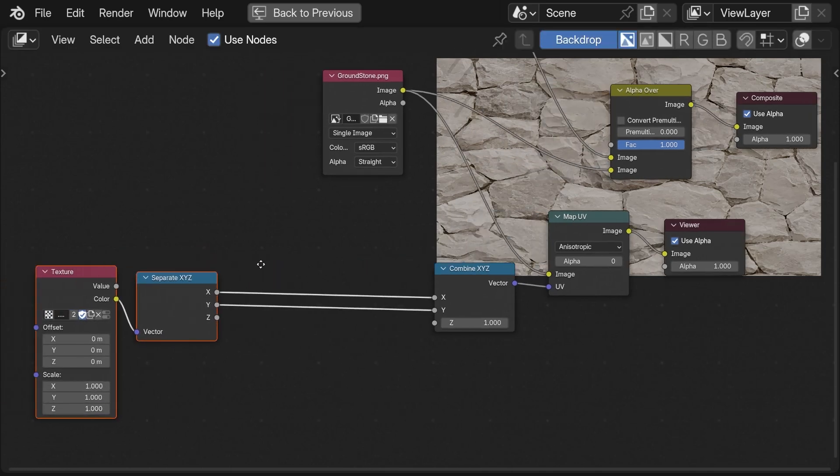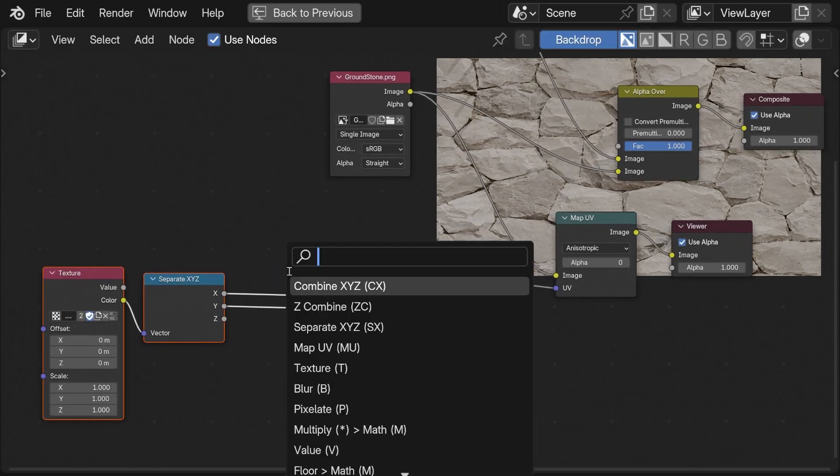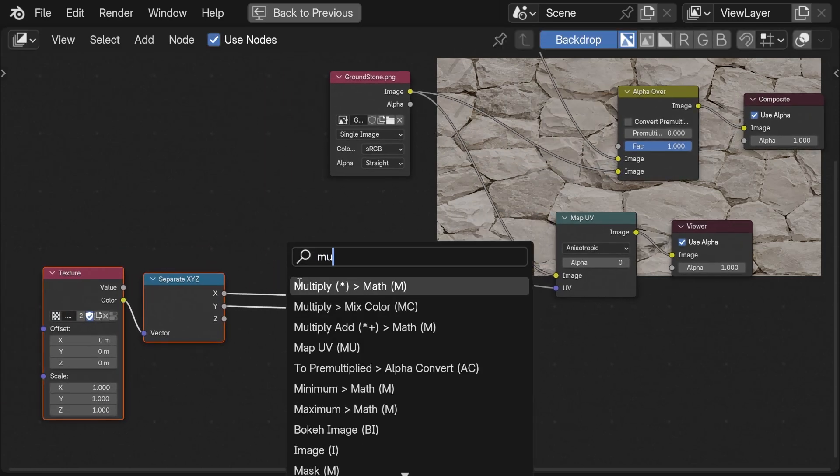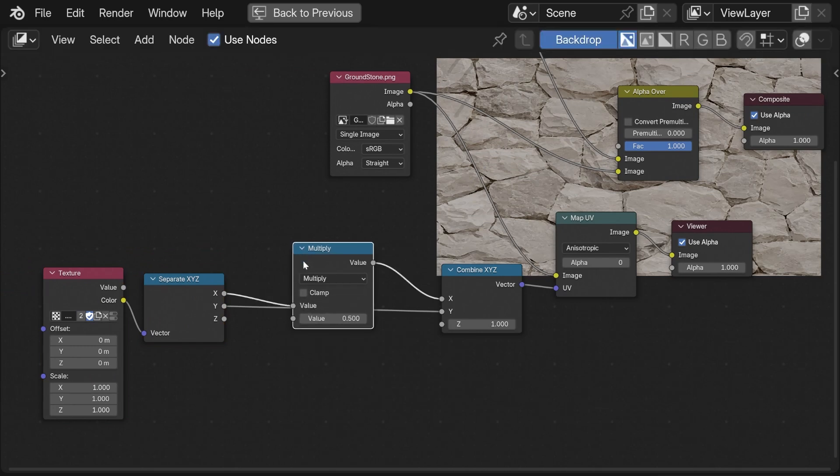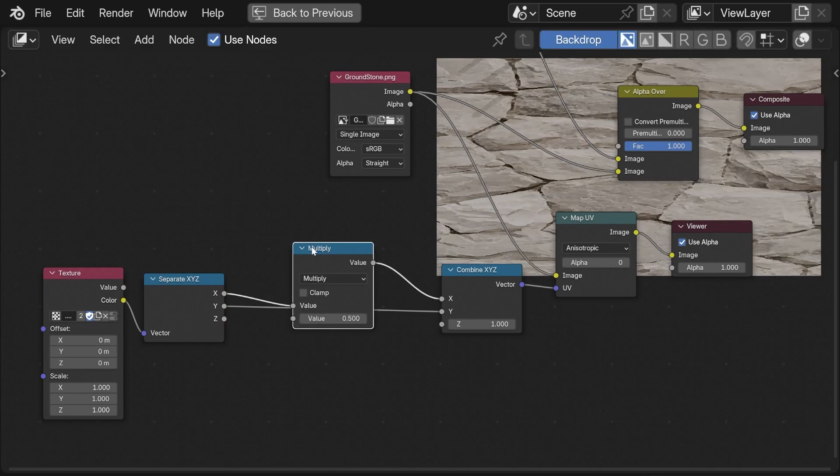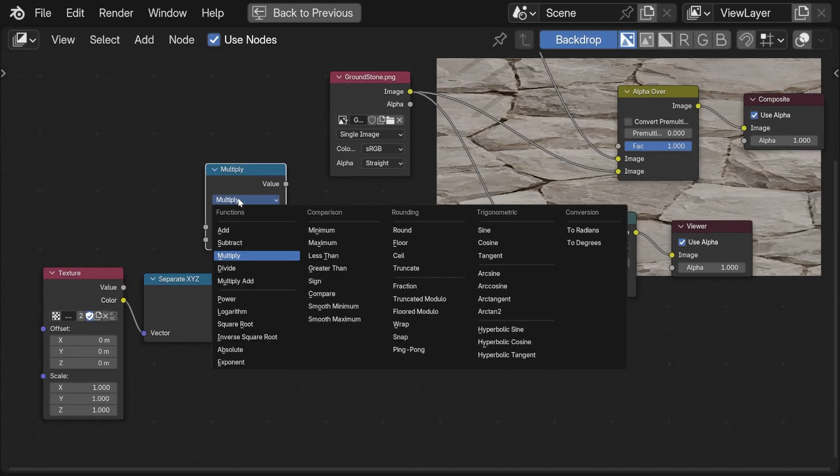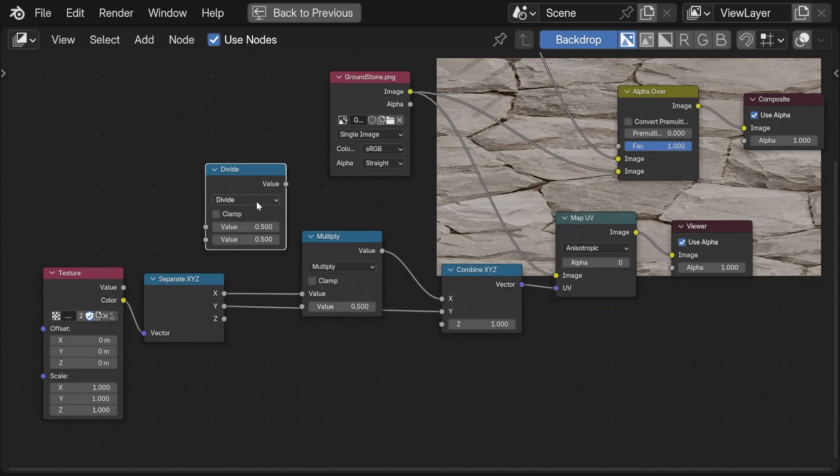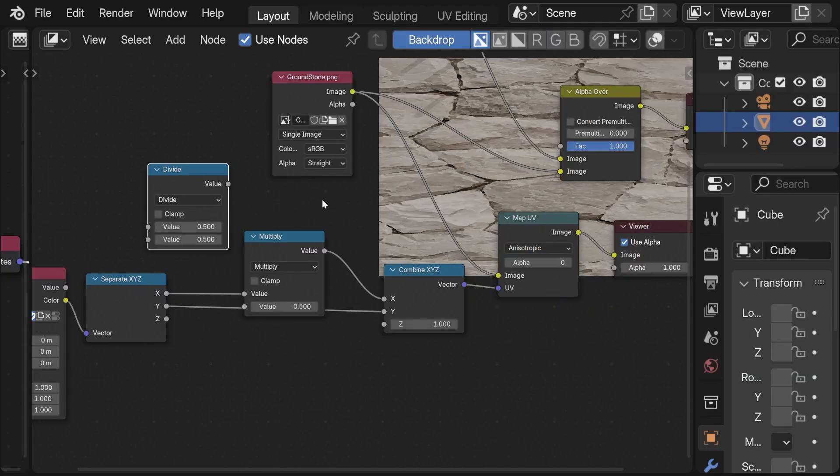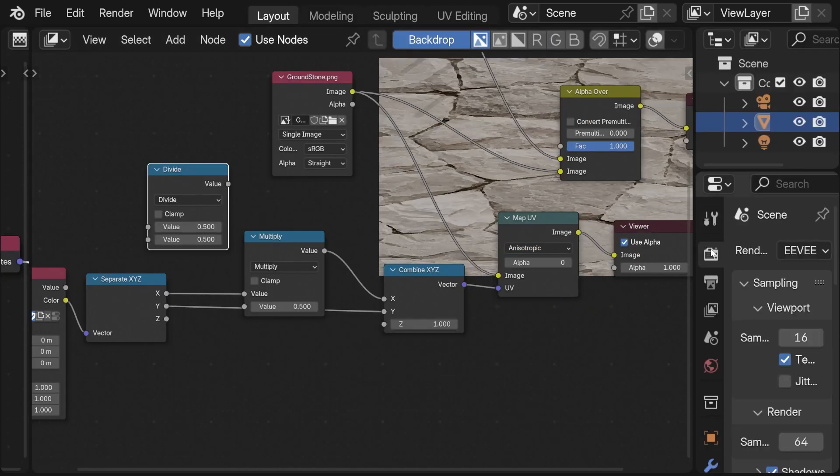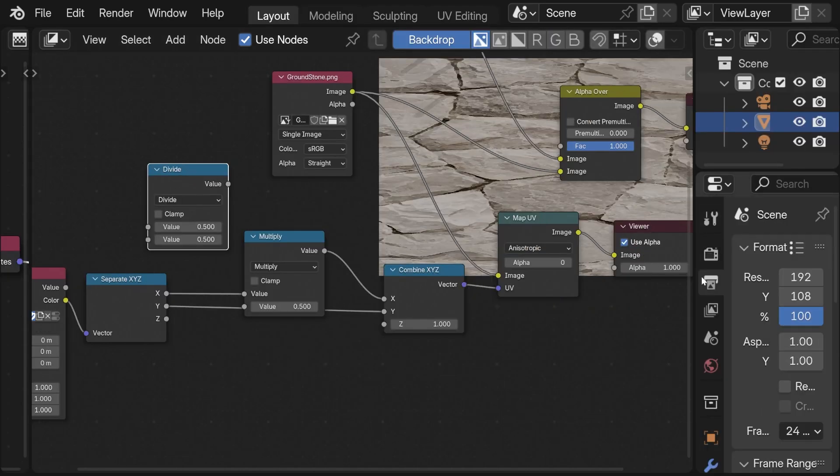Now the first thing I want to do is correct the stretching. For this I need to multiply the x-axis by the aspect ratio. We can get the aspect ratio by dividing the image width by the height.